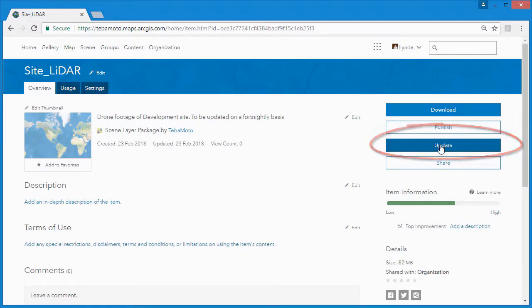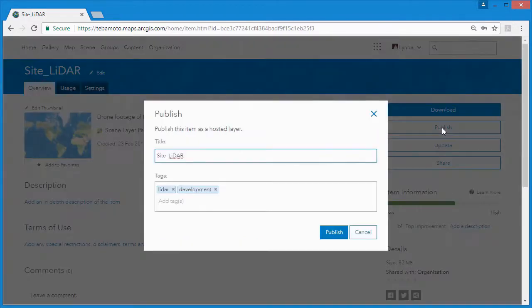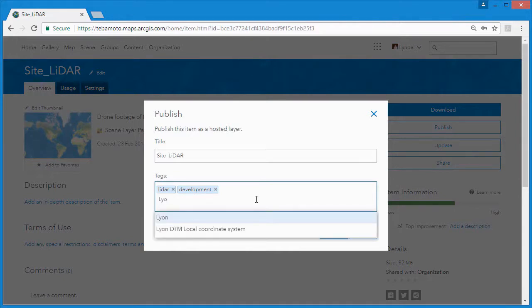Publishing the point cloud scene layer is as easy as hitting the publish button and adding any new tags you'd like.